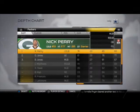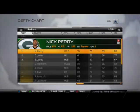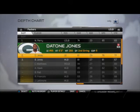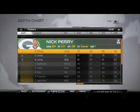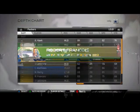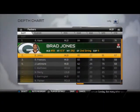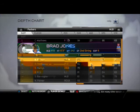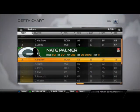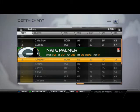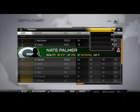At left outside linebacker you want: Nick Perry, Dantae Jones, and Brad Jones in that order. Middle linebacker we've got AJ Hawk and Brad Jones. At right outside linebacker I've got Clay Matthews, Brad Jones, and Nate Palmer. You can substitute Dantae Jones in there if you want, but I like Nate Palmer overall at that position.